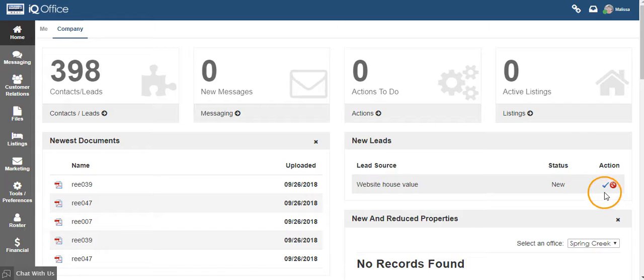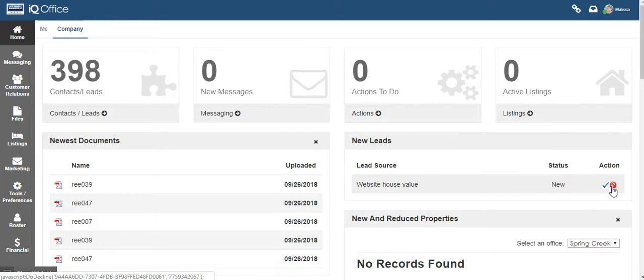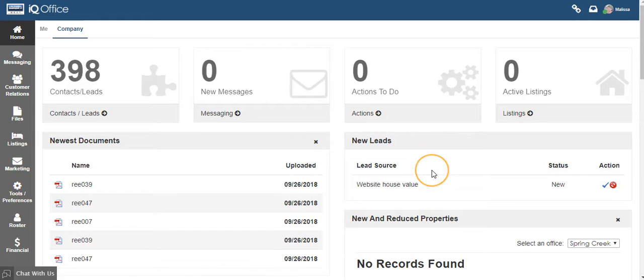To accept, click on the checkbox. To decline, click on the red circle with a cross through it. Once you click accept or decline, the lead gauge will clear.